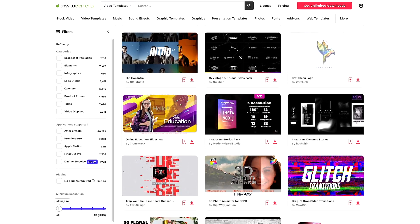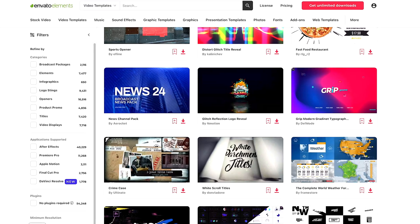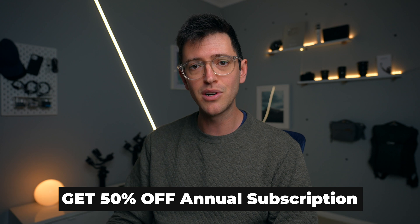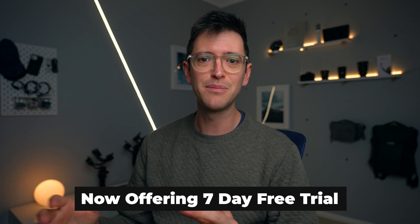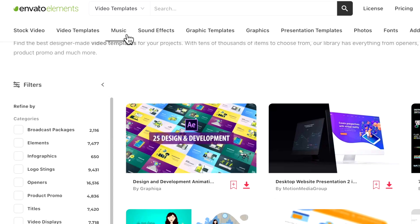Envato Elements has a low monthly subscription fee with unlimited downloads. If you use the special link down below, you'll get 50% off an annual subscription and a seven-day free trial, so you can download all these clips for free for the next seven days. As an added bonus, you can also download video templates, music, and sound effects — there are over five million assets available as part of your subscription.